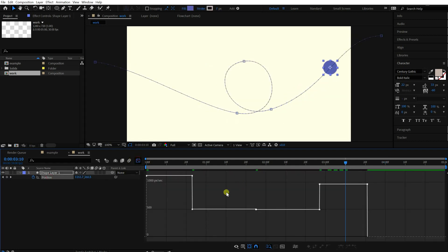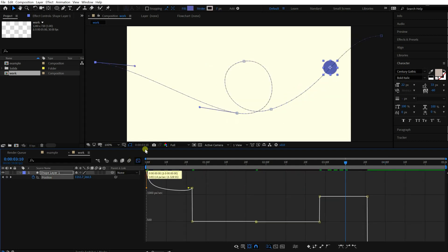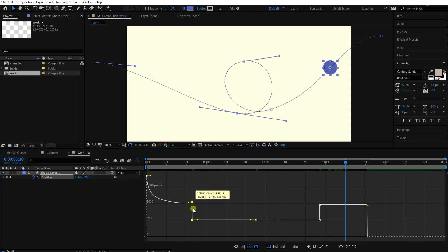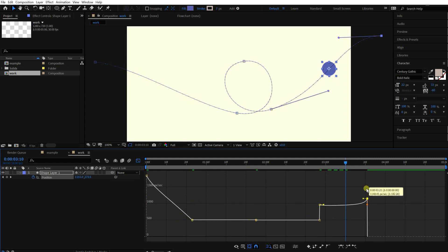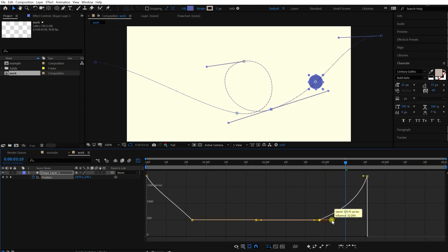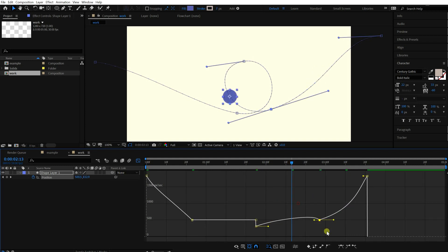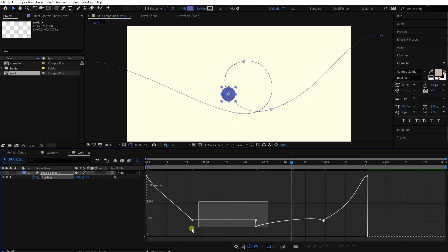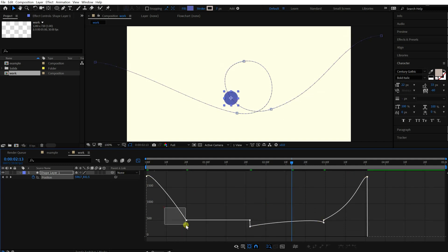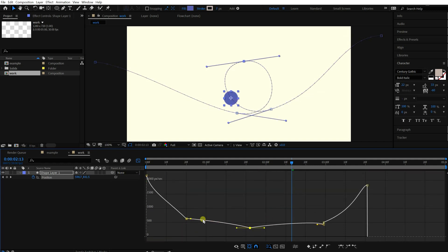Let's adjust the speed graph. A point in a higher place means it moves fast, and in a lower place means the opposite. So the head will move fast at the beginning, slow down until the middle of the timeline, and speed up at the end.